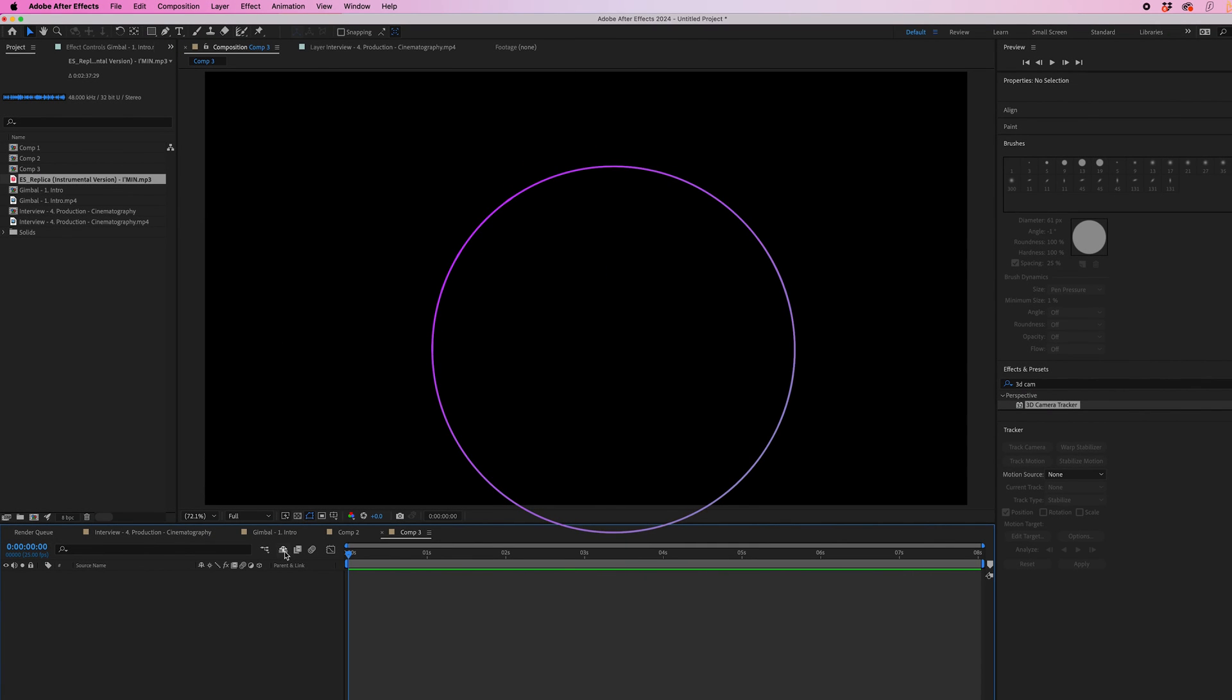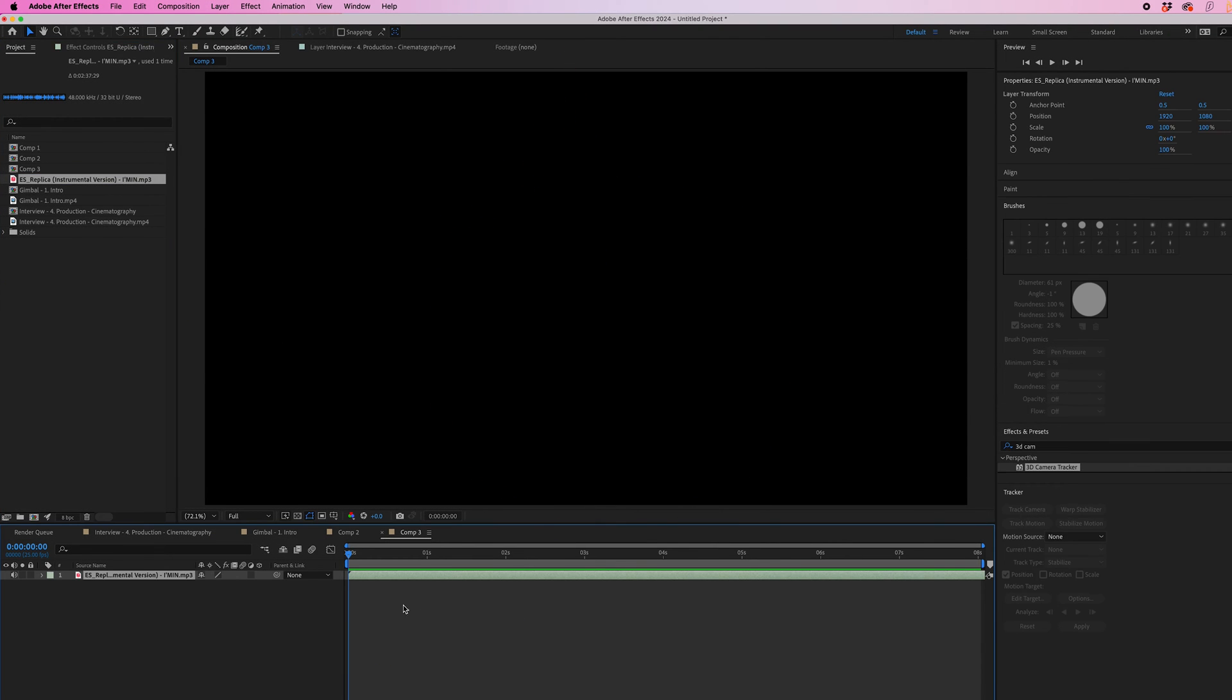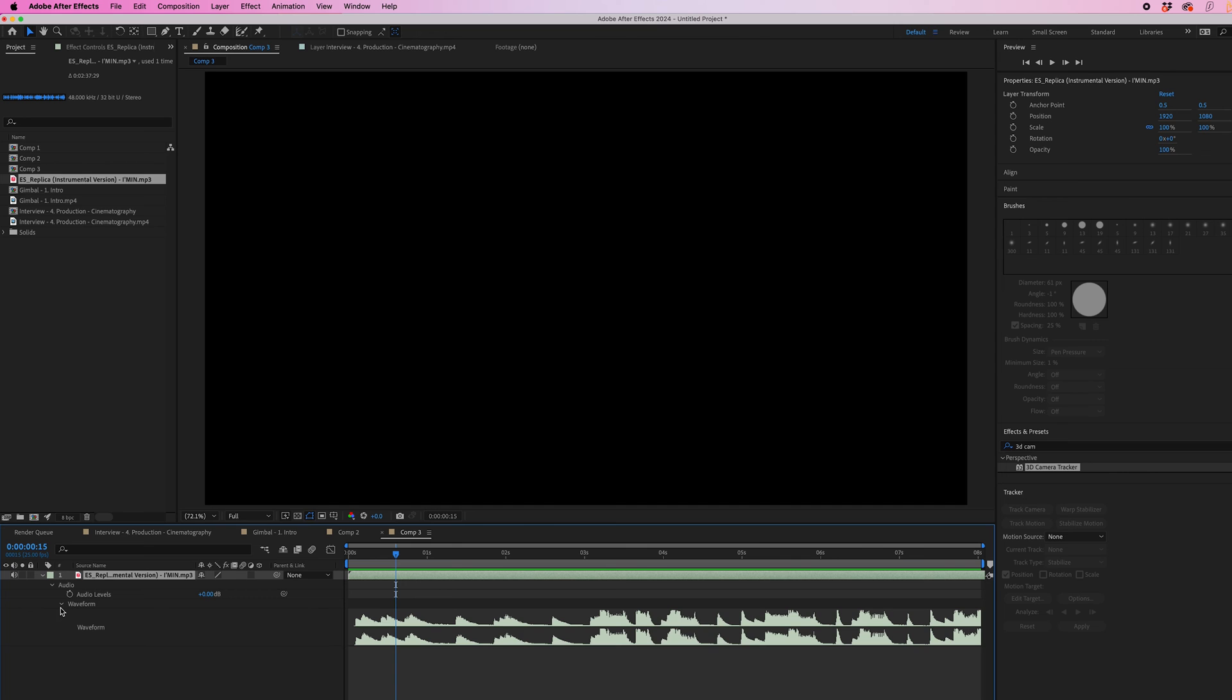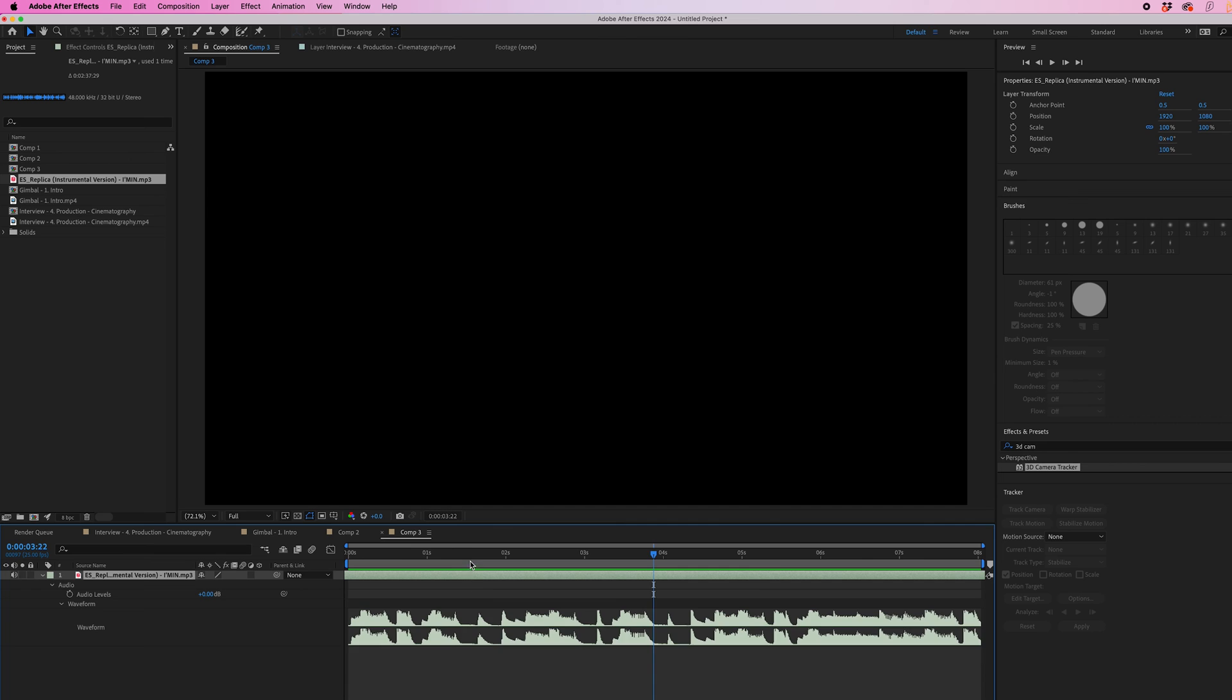To create a reactive audio spectrum effect, you first just want to grab some music and place that onto your composition. Then we'll select this drop down arrow, press audio and waveform. This is a visual representation of our music, so feel free to move this around to get to the point in the music that you want.